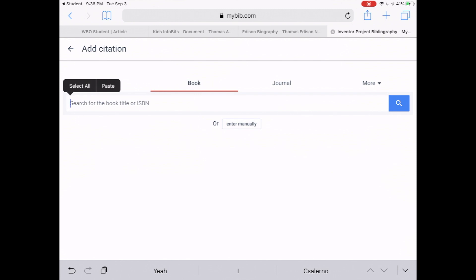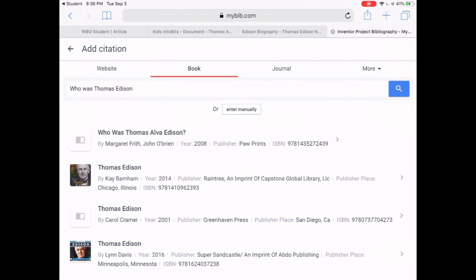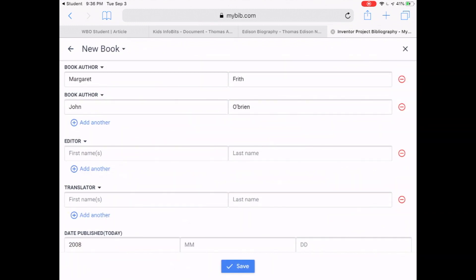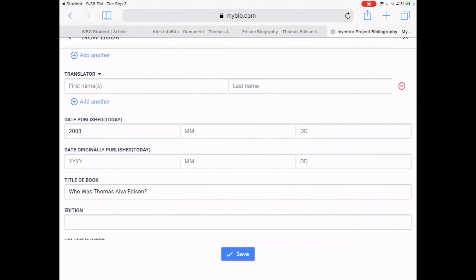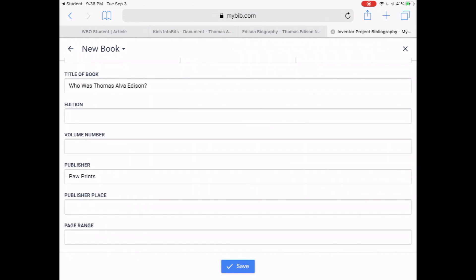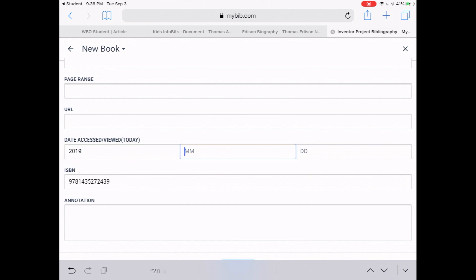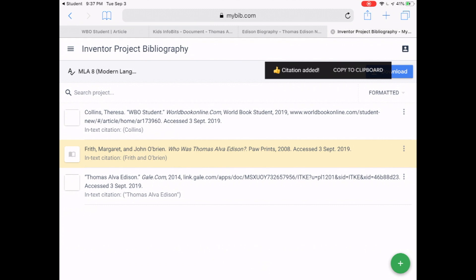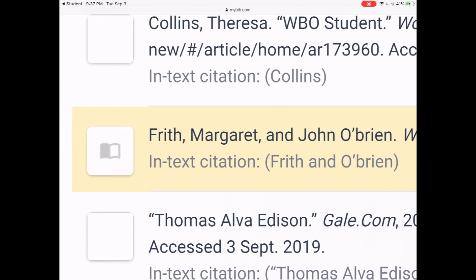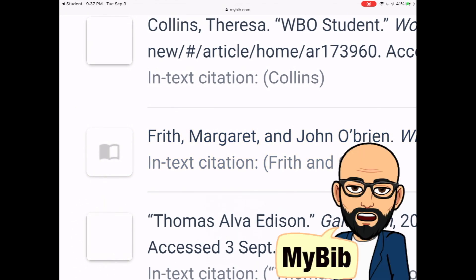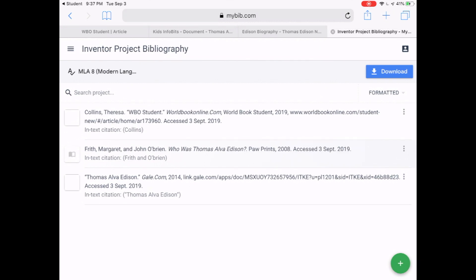Our bibliography now has two sources. Let's add a third — a book. When searching for a book, type the entire title. If you're using one of the Who Was books, type Who Was Thomas Edison and there it is: Who Was Thomas Alva Edison. Sometimes there are books with similar titles, so you may need to search with the author's name as well. The date published, title, and publisher should all fill in automatically. Always add the date accessed — if you don't remember the exact date, use today's. Notice MyBib added that citation in the middle of the other two because it automatically puts entries in alphabetical order, which is the correct way to list them.